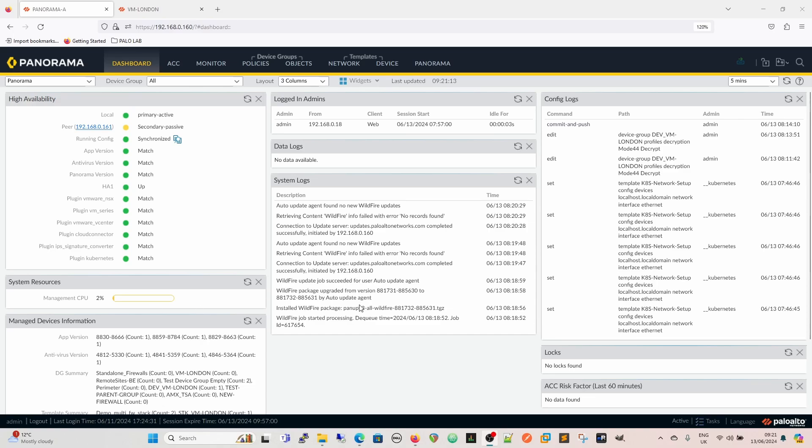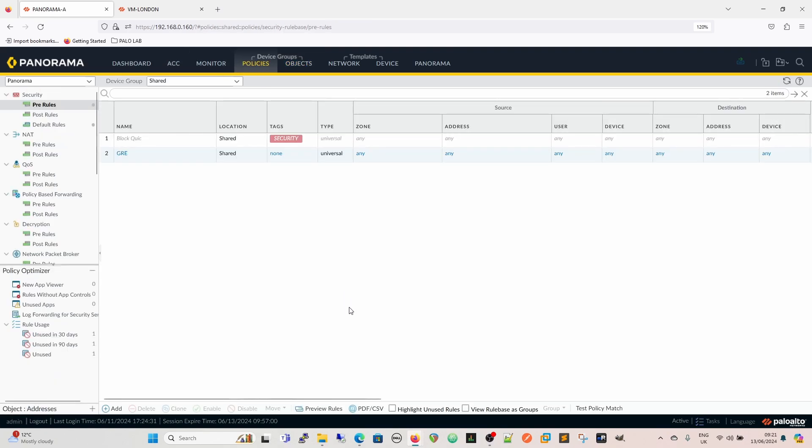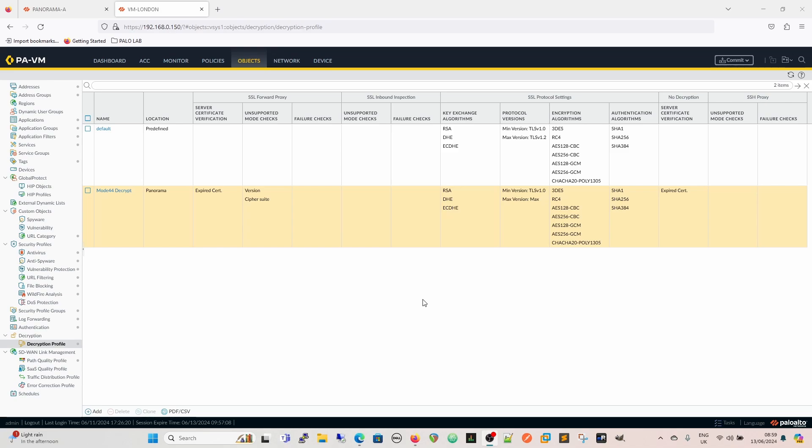Hi and welcome to another video. This is in response to a comment about my decryption profile, the mode 44 decryption profile. I looked into it and thought it's configured really badly, so I'm going to make a video and change it. If you wait till the end, there's also a quick tip to get you out of jail free should you have some commit errors or push errors on your firewalls. So let's begin.